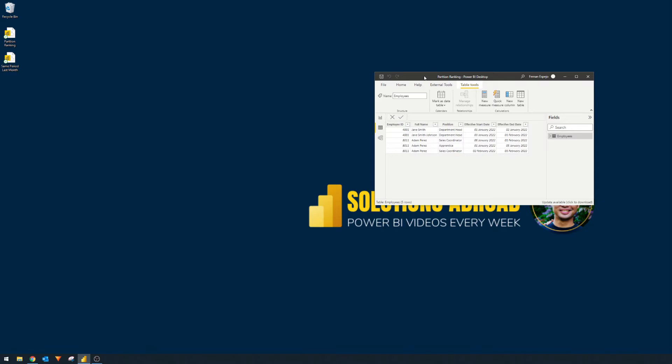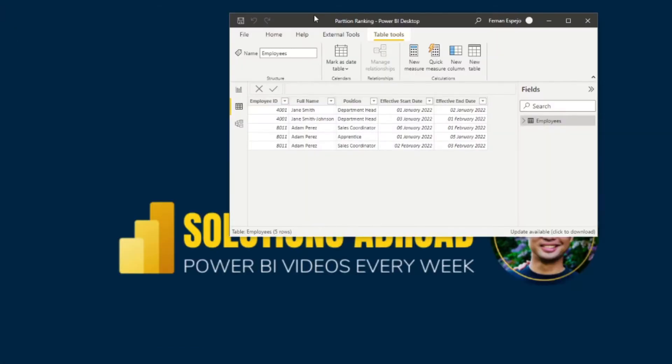So this video was inspired by a problem that I faced and solved during work. Let me show you the scenario here. We basically have a list of records of all the employees within the company. To simplify this scenario, we're only looking at two employees and just a couple of information about them, such as their name or their position.